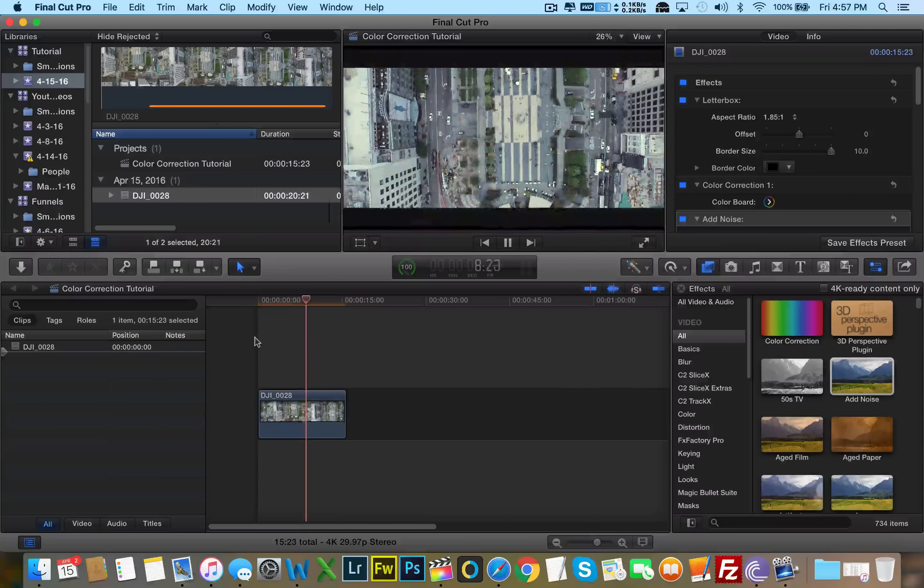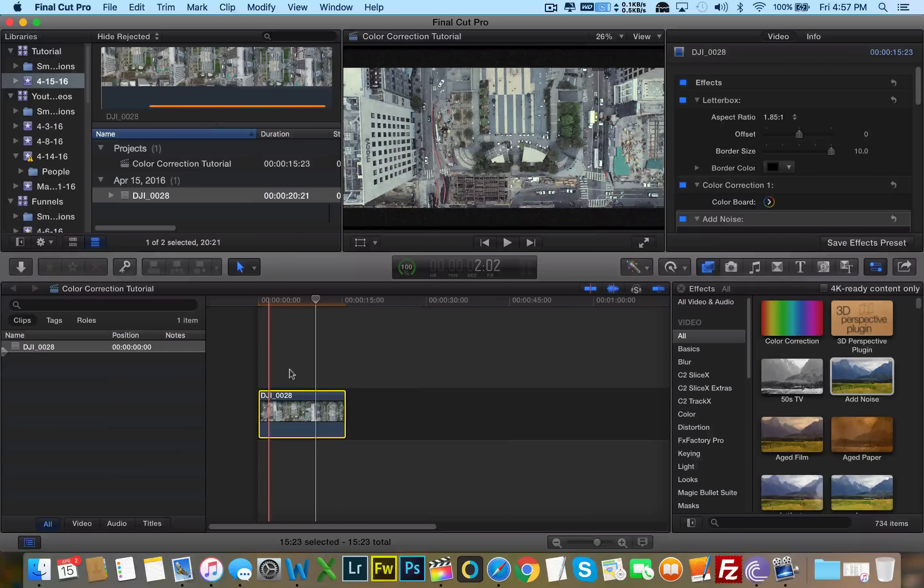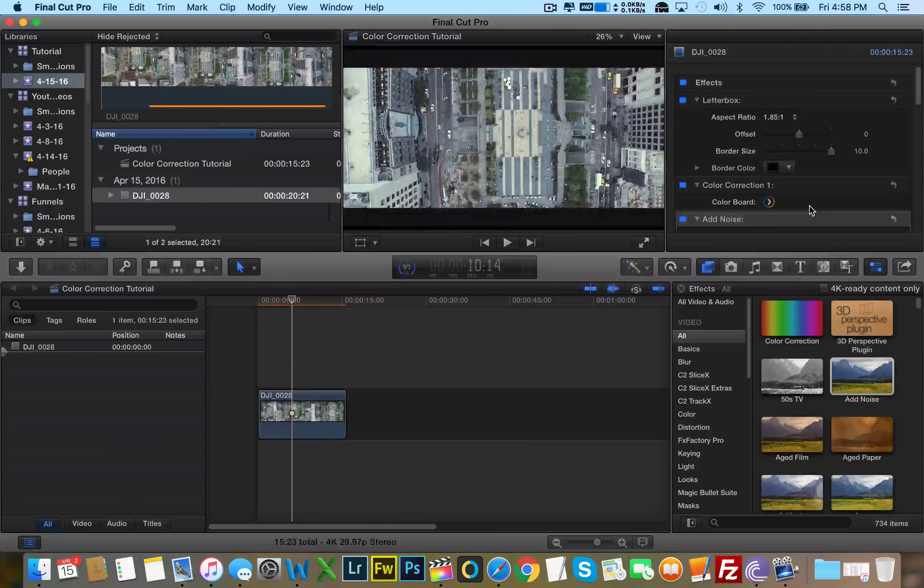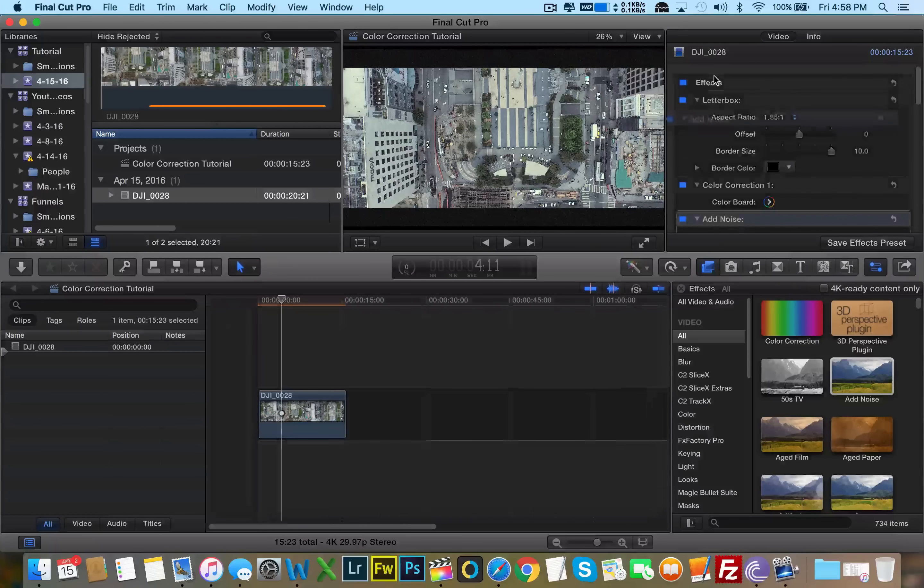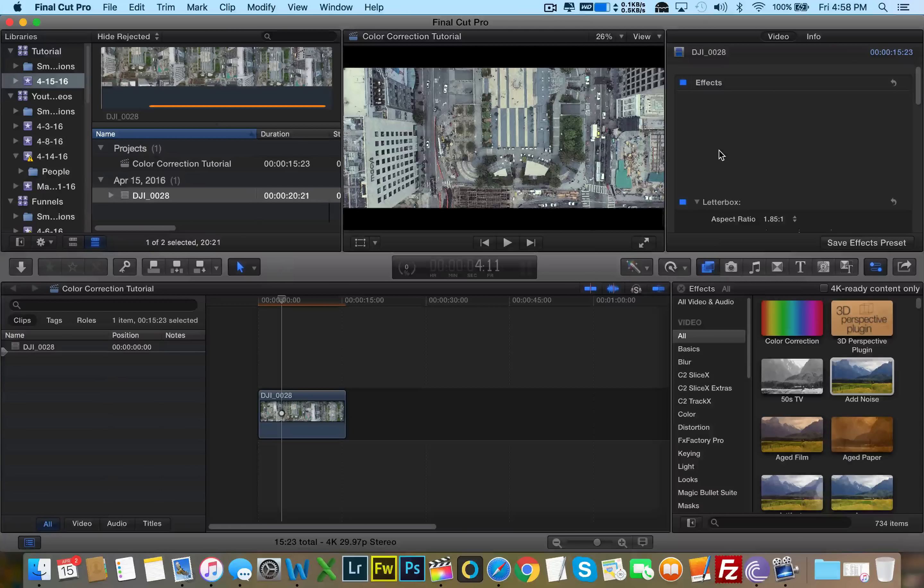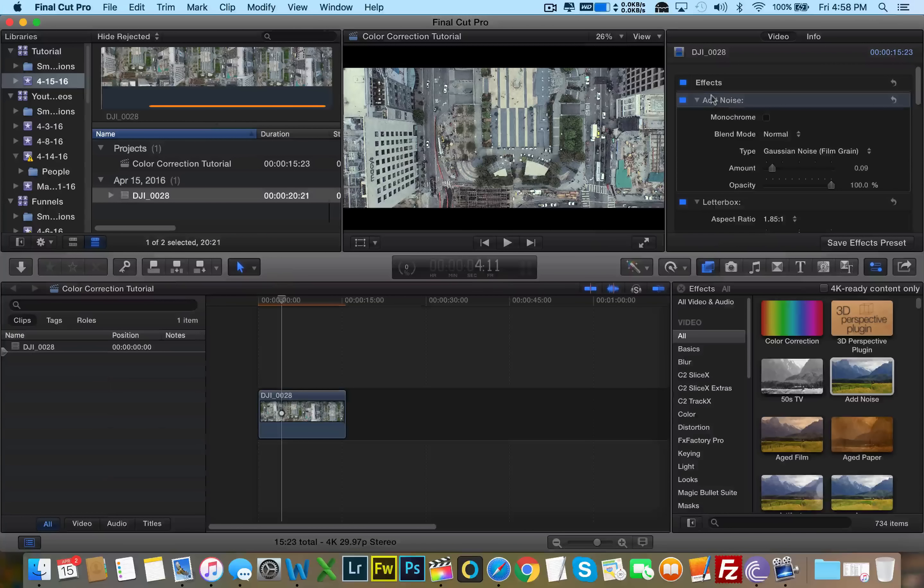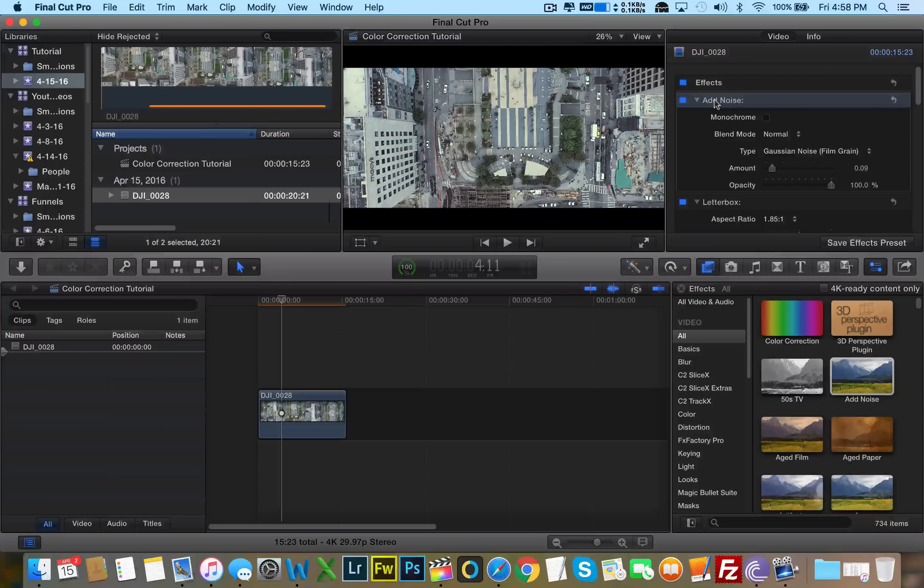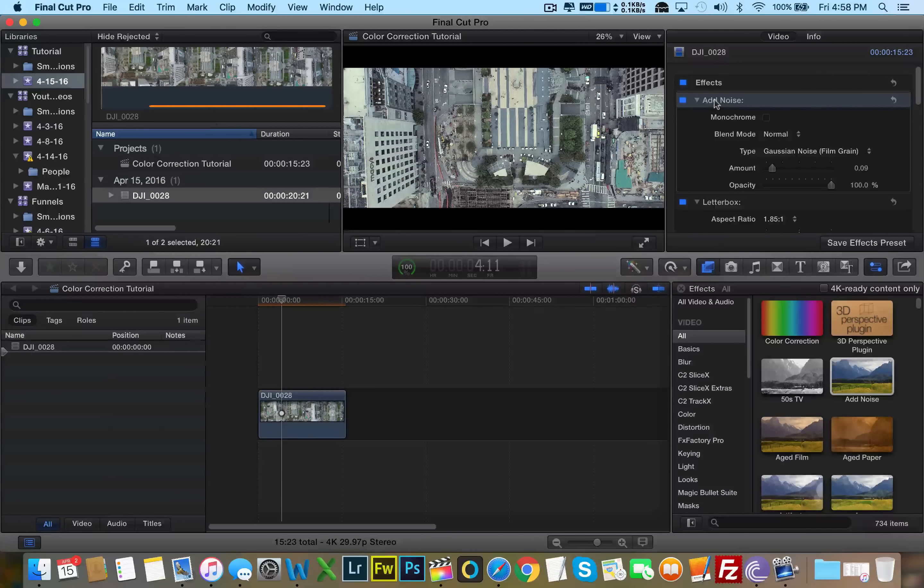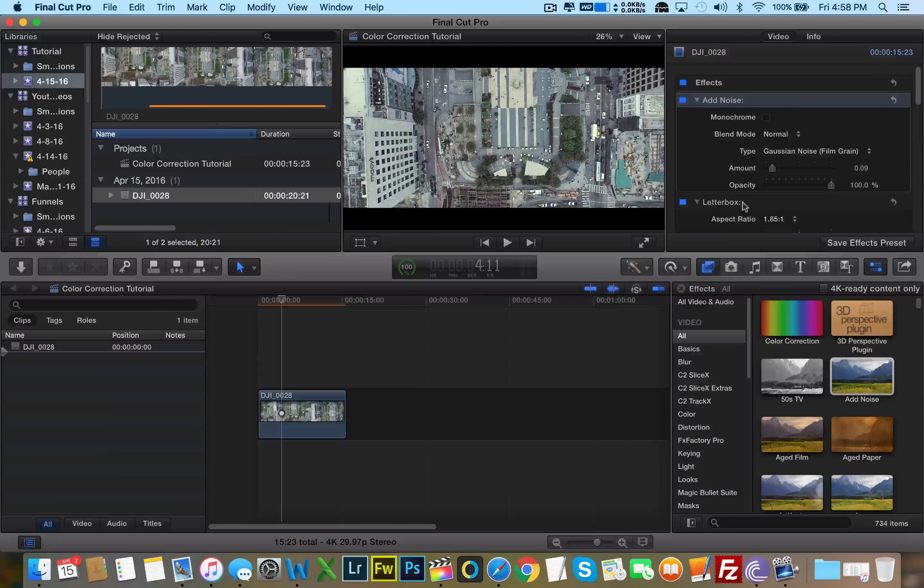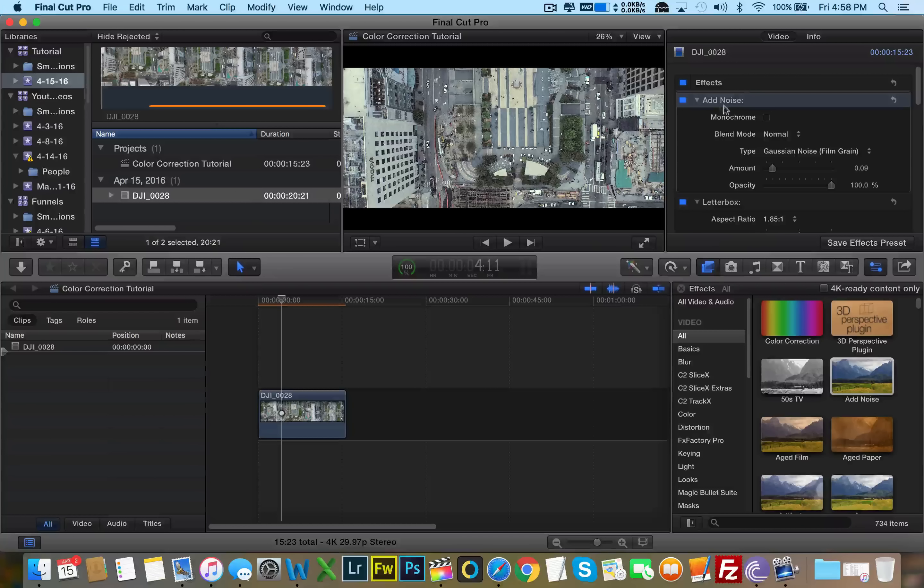So the add noise effect, if we bring it up above the letterbox, it no longer affects the letterbox. This is what we call primary and secondary effects. Whatever's on the top is the most dominant effect. And whatever's on the bottom is the least dominant. So since add noise is on top and letterbox is on the bottom, priority goes to add noise and letterbox just goes right underneath it.